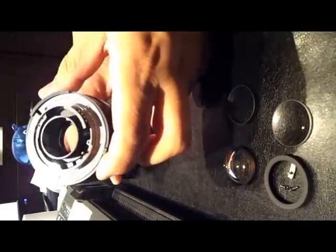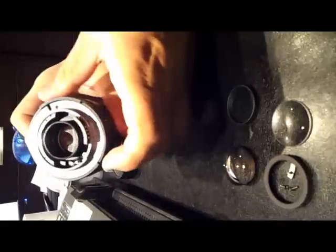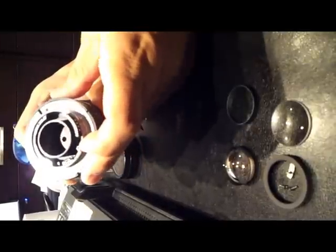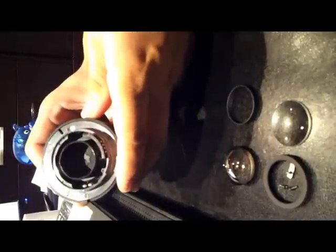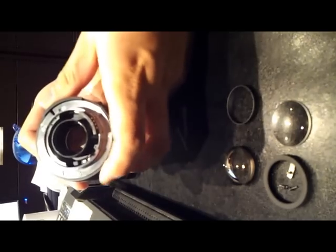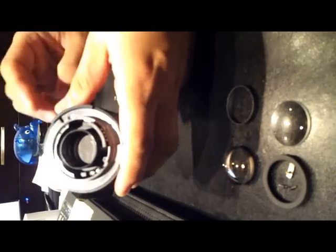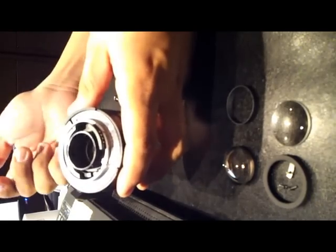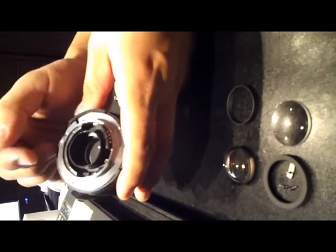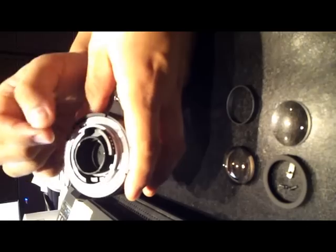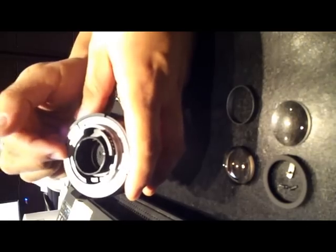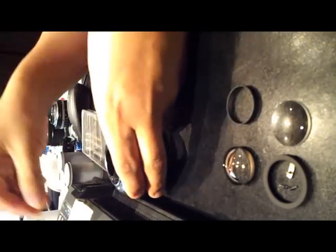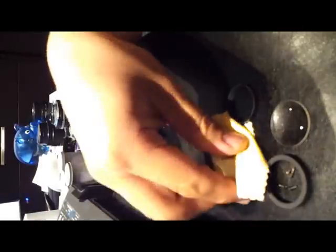Now, once you take out the second element, you will see the third element and aperture blade is right in front of the third element. So once you wide open the aperture blade, you can use a Q-tip with some cleaning solution, alcohol or lens cleaning solution, just to wipe off whatever fungus you see. And you can use the microfiber cloth to clean out the second and the first element.